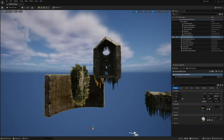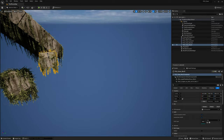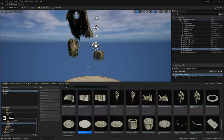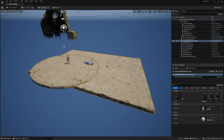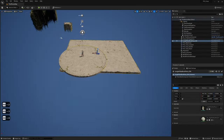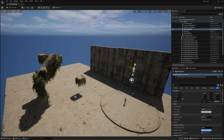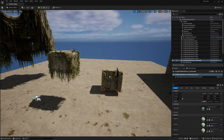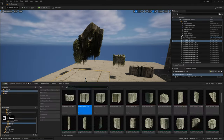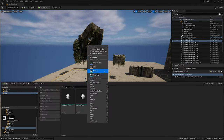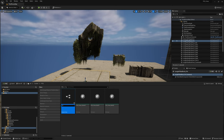Before going further into level building, I want to show you a similar method — I tried to do something similar with a Blueprint but kind of failed. I'll show you what it is and maybe you can tell me a better way to go about it.